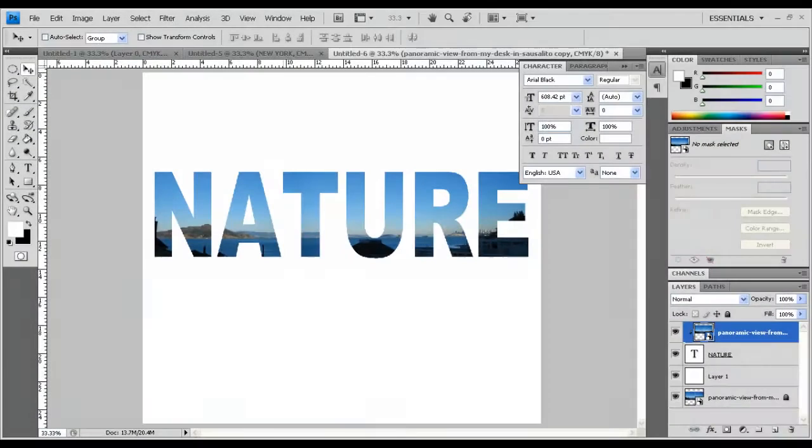Hey guys, it's gonna be a tutorial on how to create this kind of alpha matte or image in text effect in Photoshop.